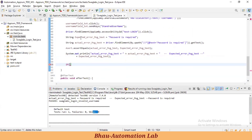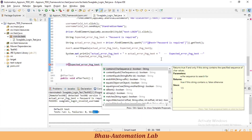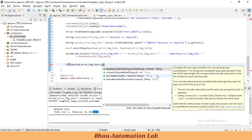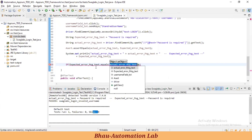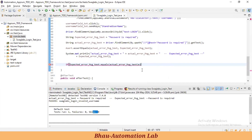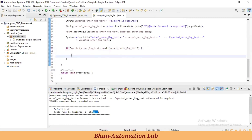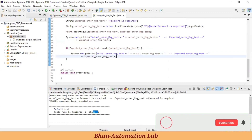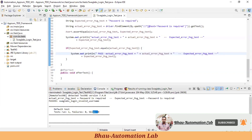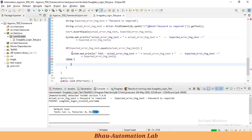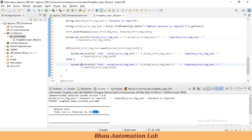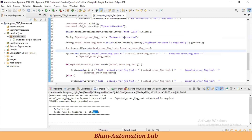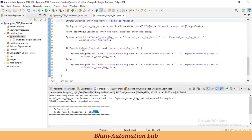We can also check the error message using if conditions. If you're working in any e-commerce domain, you need to capture errors immediately. So we can check with .equals — if actualErrorMessageText.equals(expectedErrorMessageText), then print 'Pass', else print 'Error or Fail'. Now I'm changing 'Password is required' by removing some characters and running again.